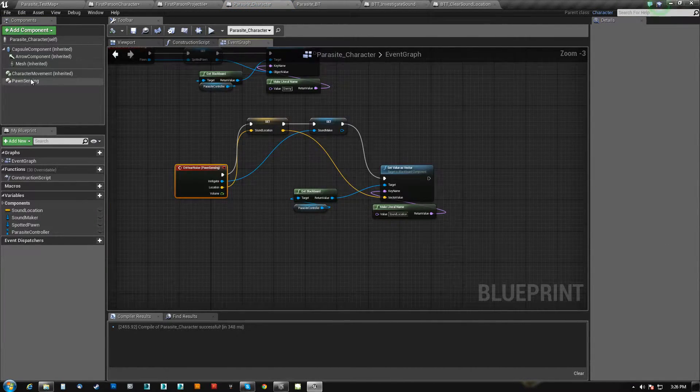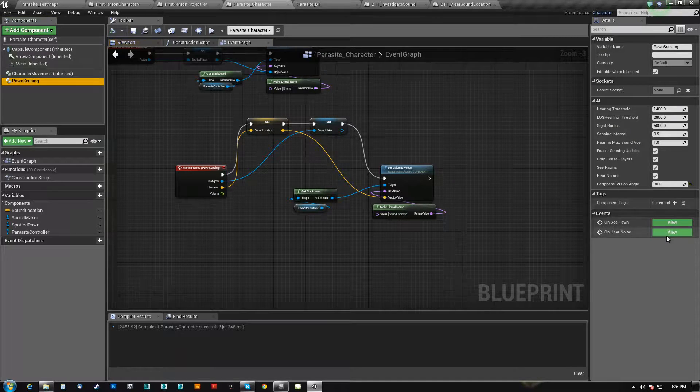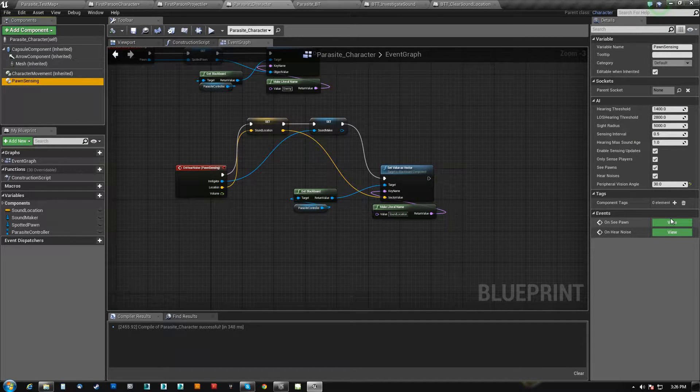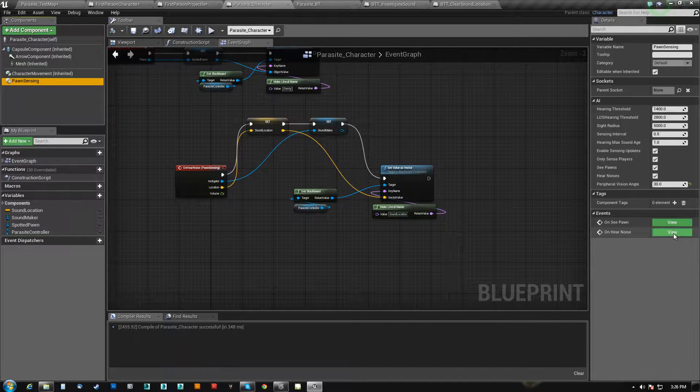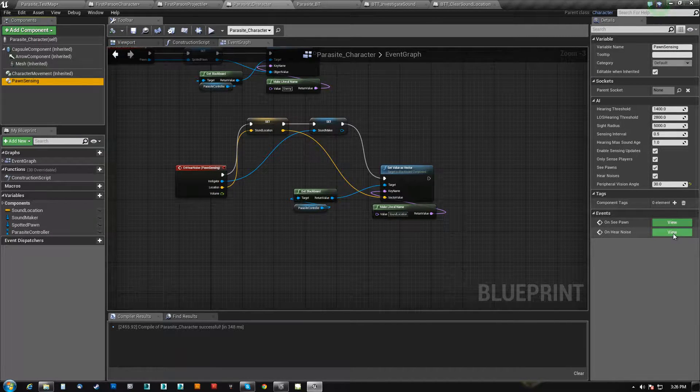So you can always click these green things here and say, if you don't have it already, this will be a plus sign, all right.